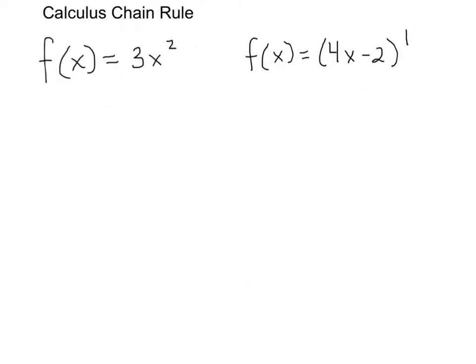I want to talk about the chain rule, and one of the most important aspects of the chain rule is simply knowing when to use the chain rule and when not to use the chain rule.